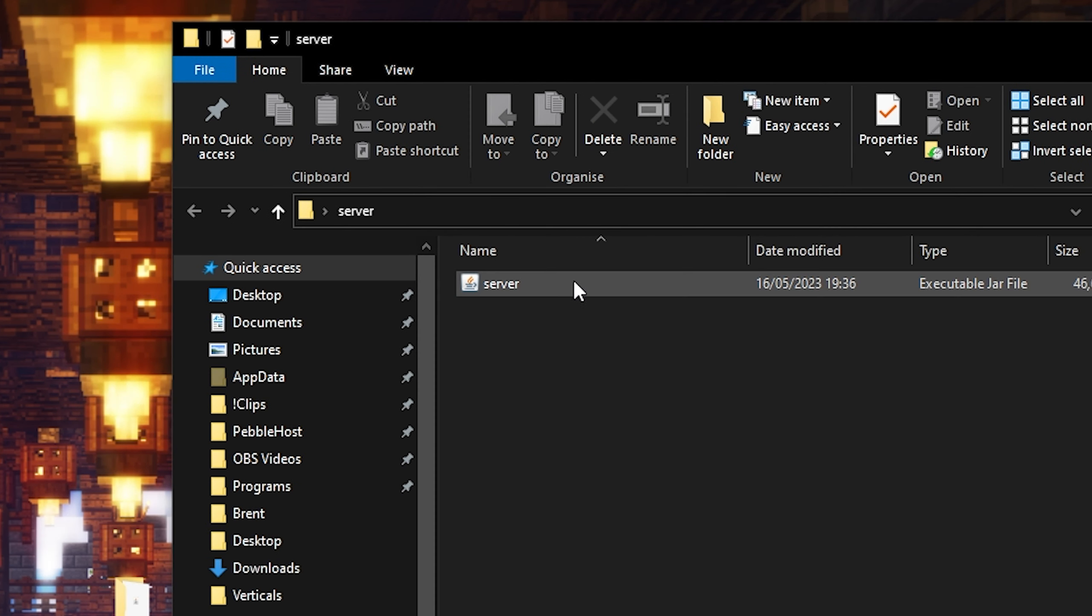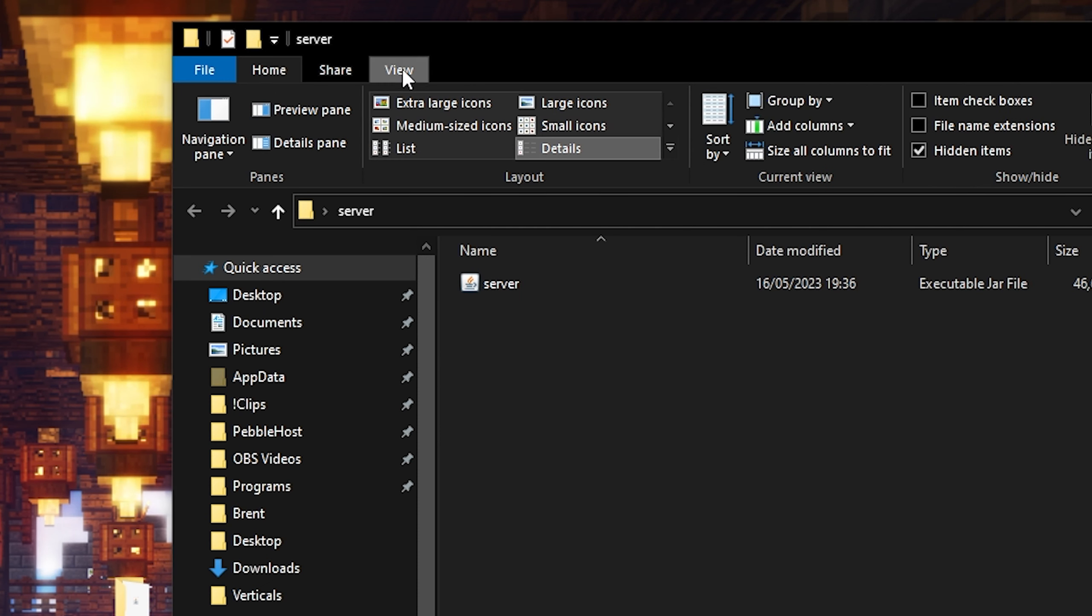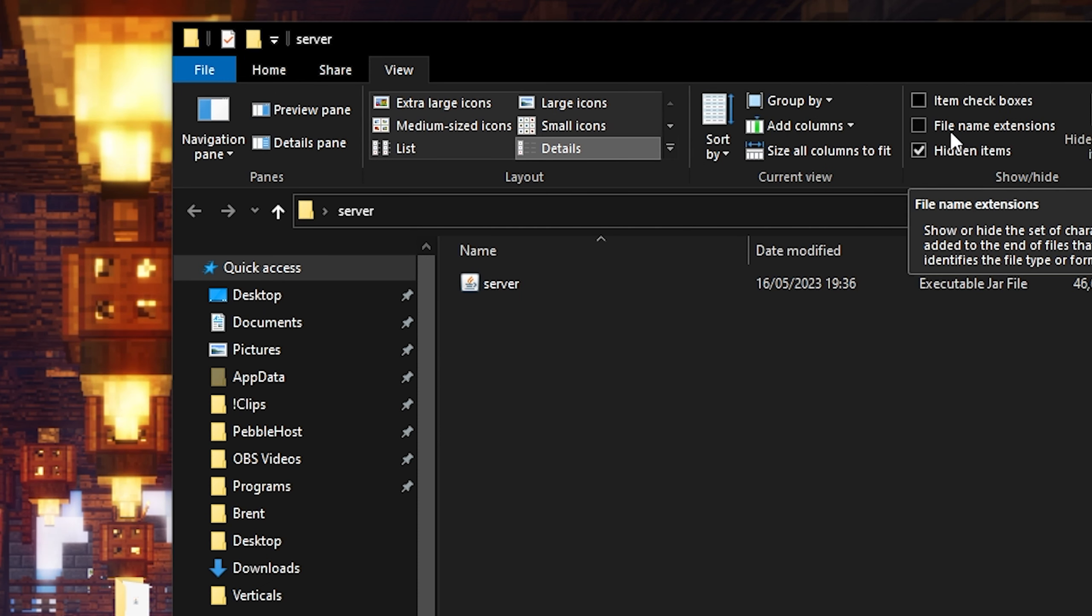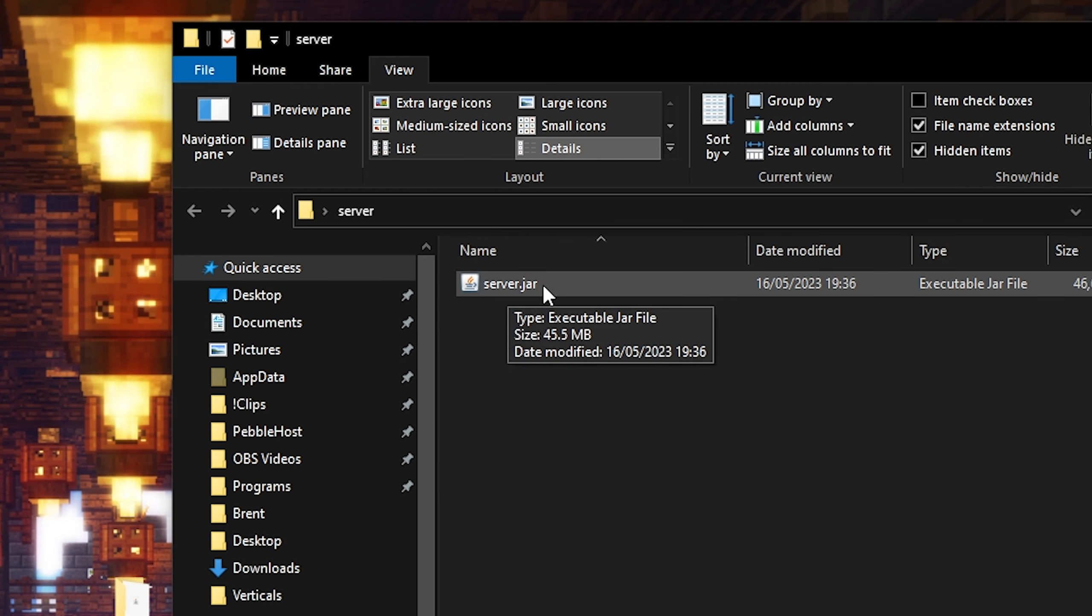If your file instead just says server and not server.jar, go to the top of the file explorer to click view and then find the file name extensions box and go ahead and click on it. And now your file should be called server.jar.